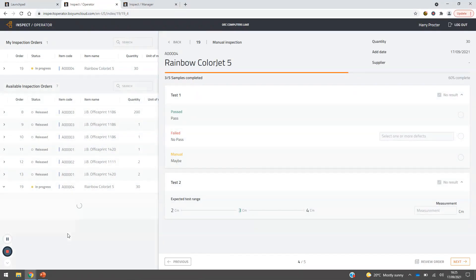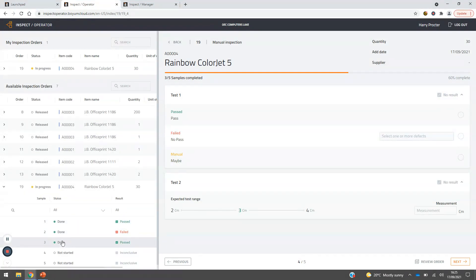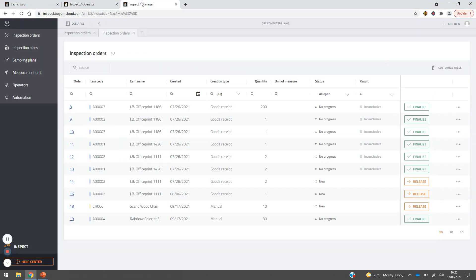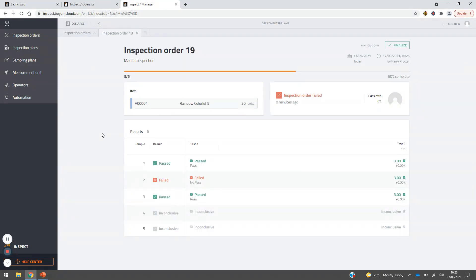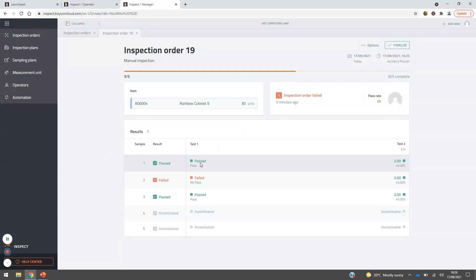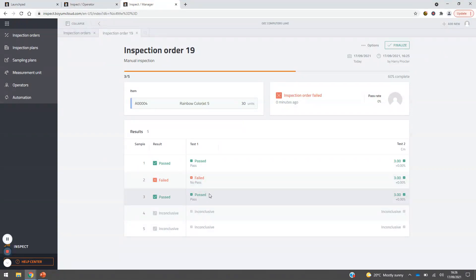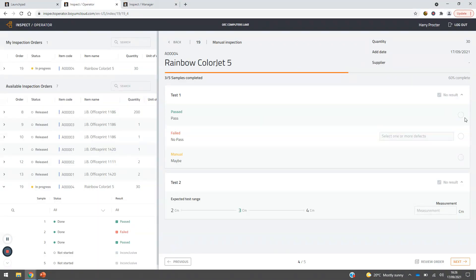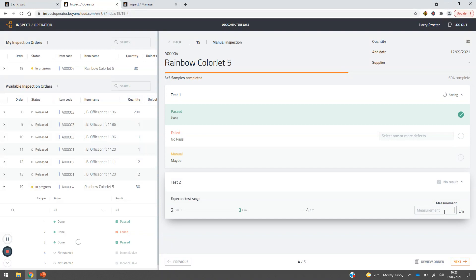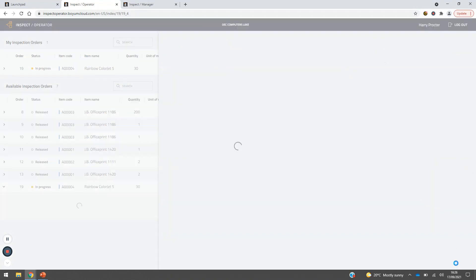We can see the inspection is progressing — three done and one failed. Diving back to the manager view to check the Rainbow order: it's updating live. The manager can see the inspection plan running, with operator Harry Proctor named, the correct timing shown, and results coming through in real time — one passed, one failed for labelling position. There's no duplication of work; everything comes through immediately as the operator progresses.